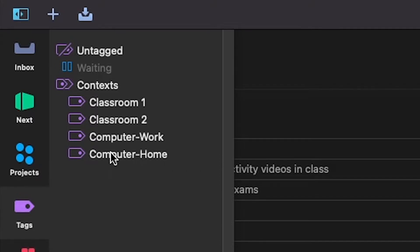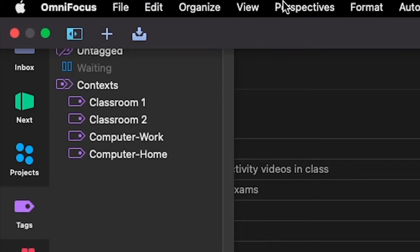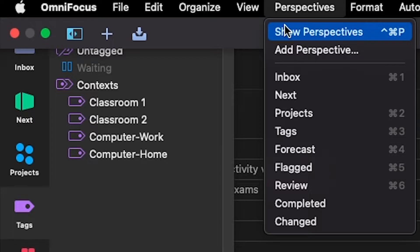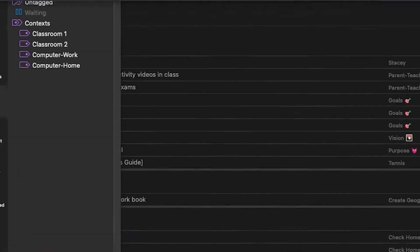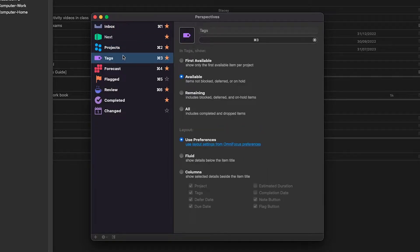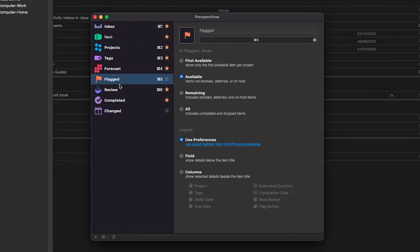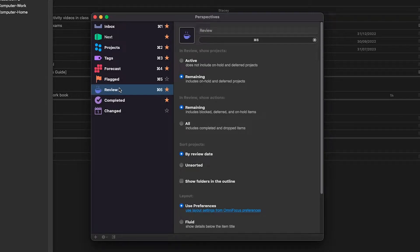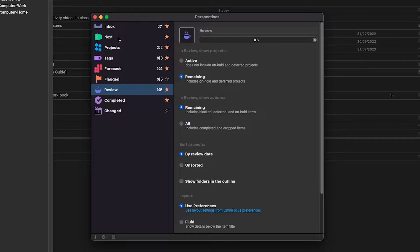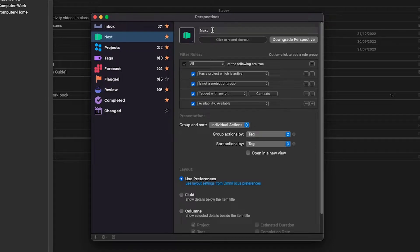The reason I'm showing you these tags here, and you can park them underneath a parent tag as such, is that we can set up perspectives which you can do if you navigate to perspectives and go to show perspectives. Now by default you will see things like the inbox, projects, tags, forecast, flagged, and review. But there are a few that you can add and you can create your own. These are basically filters and the most important filter, the most important perspective we want to add here is the next actions perspective. This will show us a list of actions that we can execute on now.